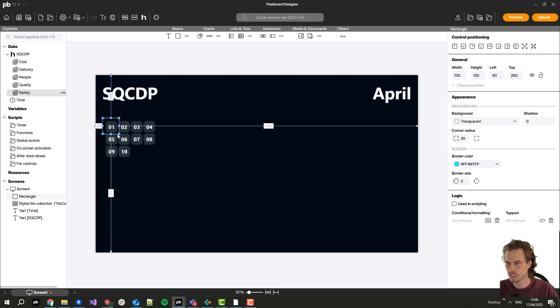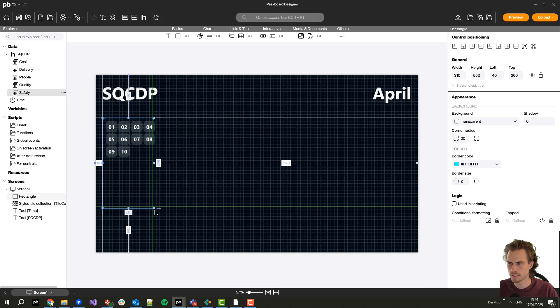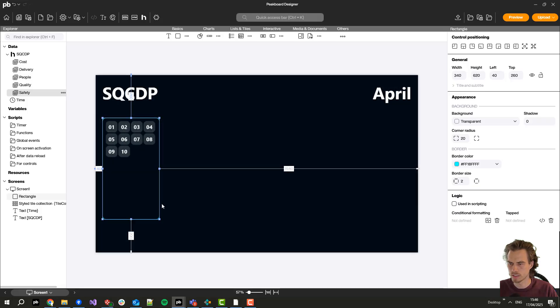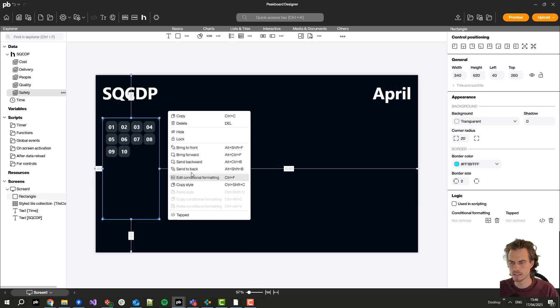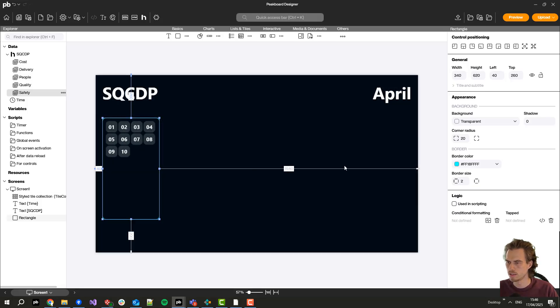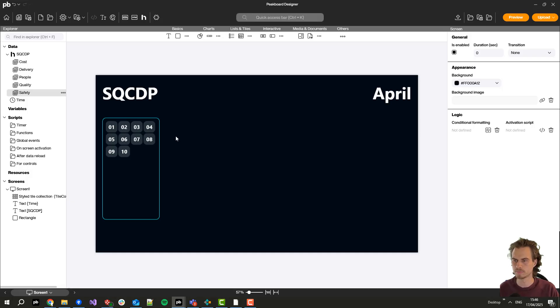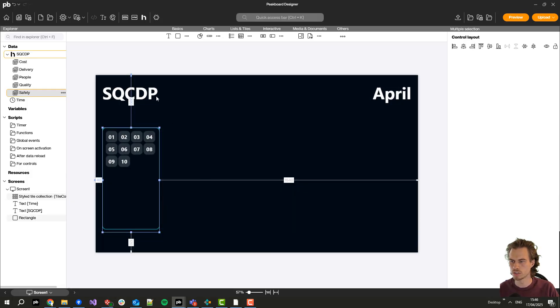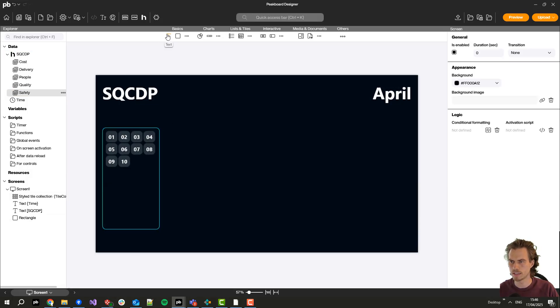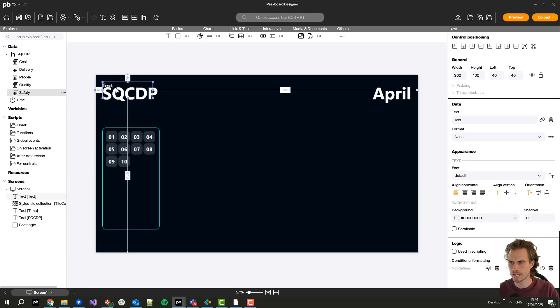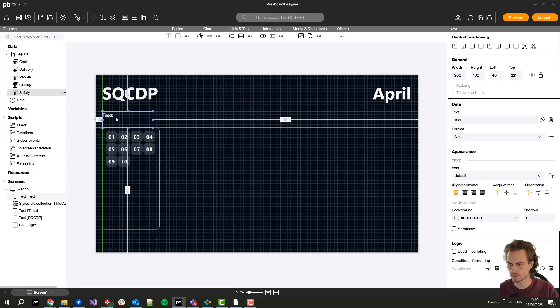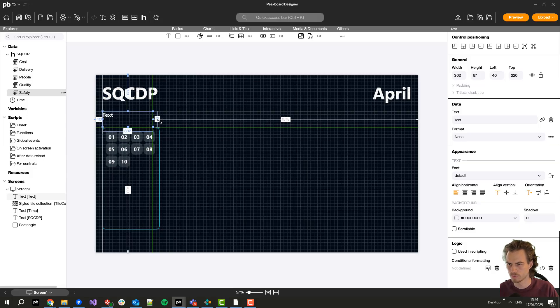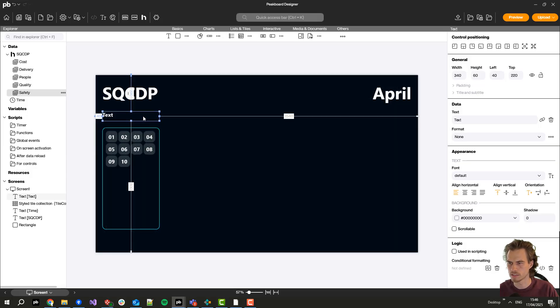This one will be the background of my styled collection so I will place it here and set it behind it. Now I just need to add another header to it so you directly can see what it is about.